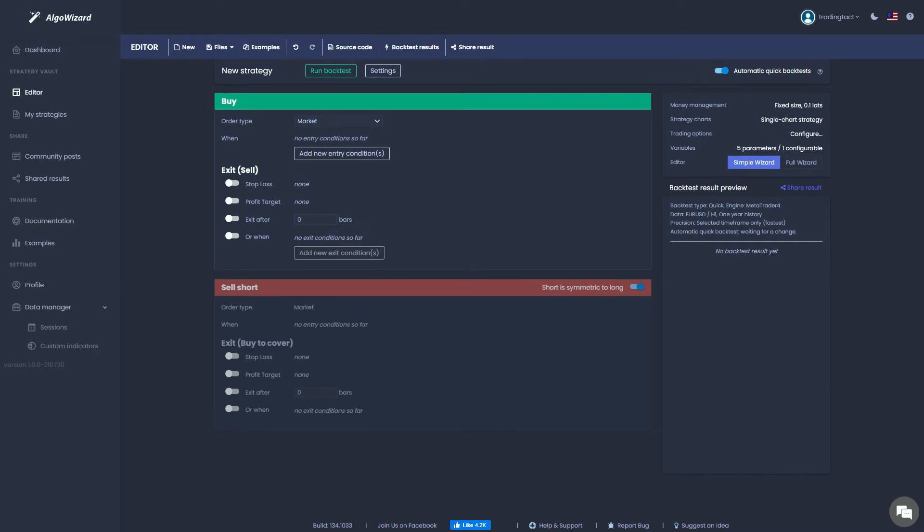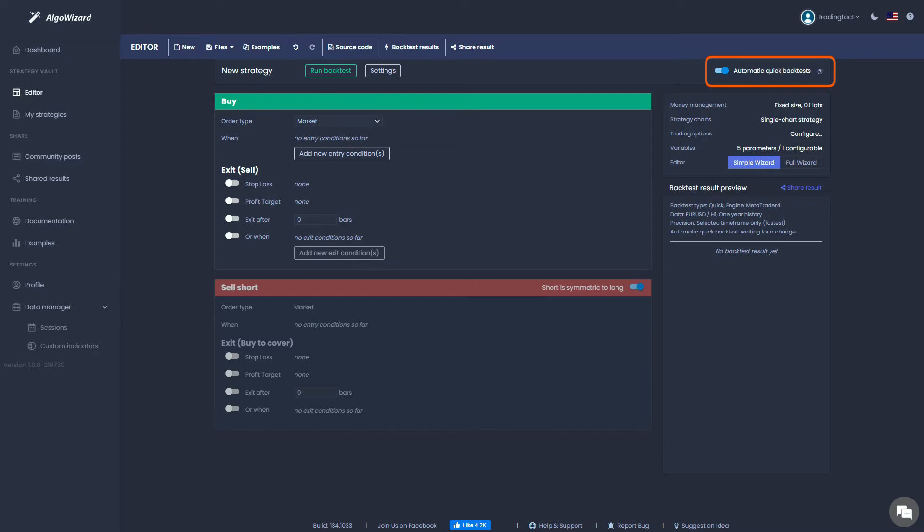Finally, we have the automatic quick backtest function. Algo Wizard will automatically run a fresh backtest every time you make a change to your strategy. I think this is only relevant when your strategy is mostly complete and you are just fine tuning it. My personal preference is to turn it off.